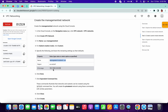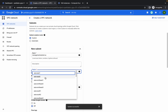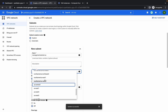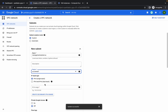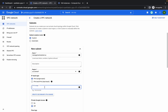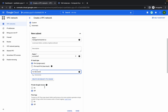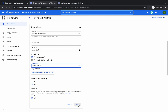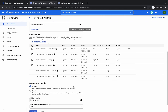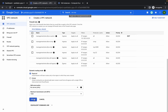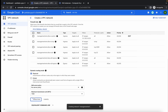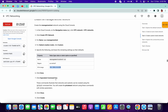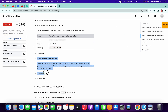For the region, choose us-central1. Type 'us' to filter and select us-central1, then paste it. Click on done, then click on create. No need to do any other steps here.